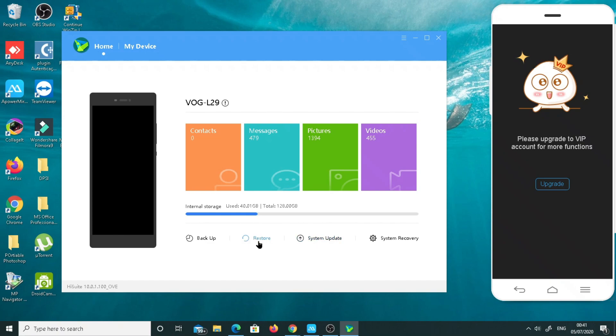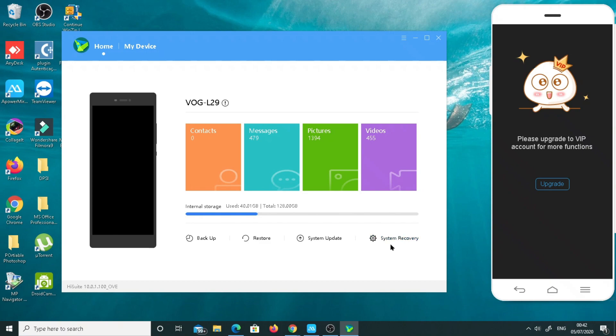Then I will go to the home. I will let you know something about very important functions over here. You can back up your phone over here, you can take your backup all of your phone right now here. Then you can restore, even you can restore your phone to the factory default setting. Then system updates, you can update your system from here. And system recovery, if your mobile fails down, you can't access it just through the voice, you can connect it and recover all the data.